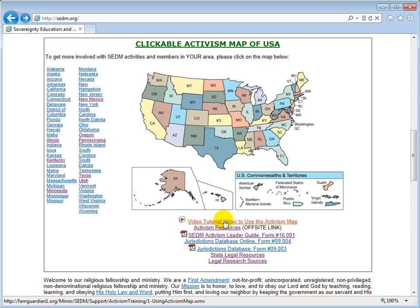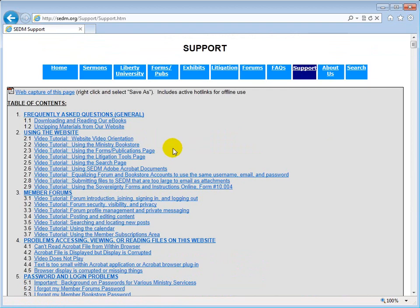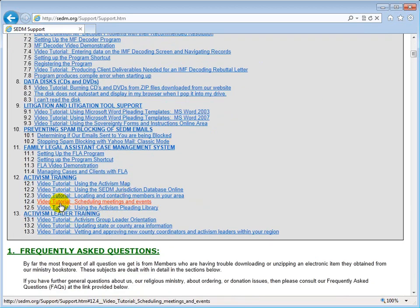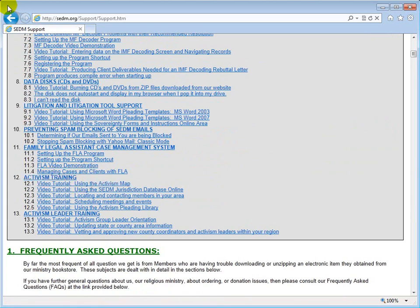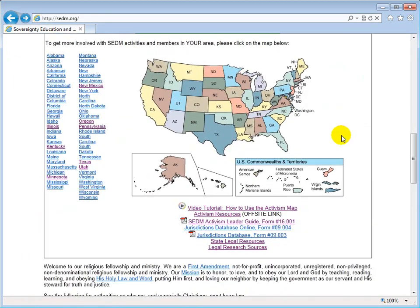You can go to the support page to find the activism map training. It's found in Section 12 under Activism Training, specifically Section 12.1, 'Using the Activism Map.' So let's hit the back button and go back down. There's your Activism Map — that's the first thing you need to know about where it is and how to use it.